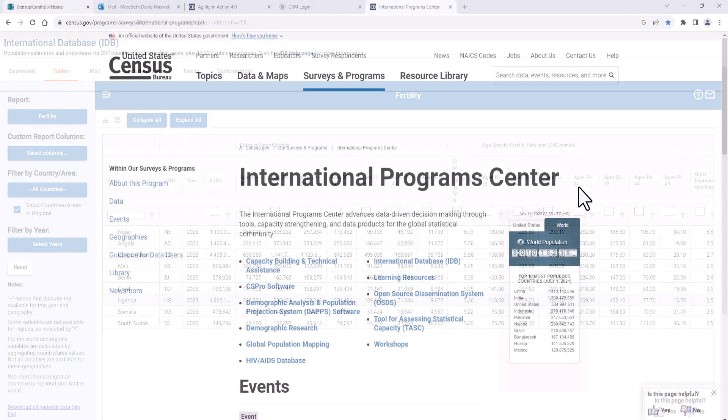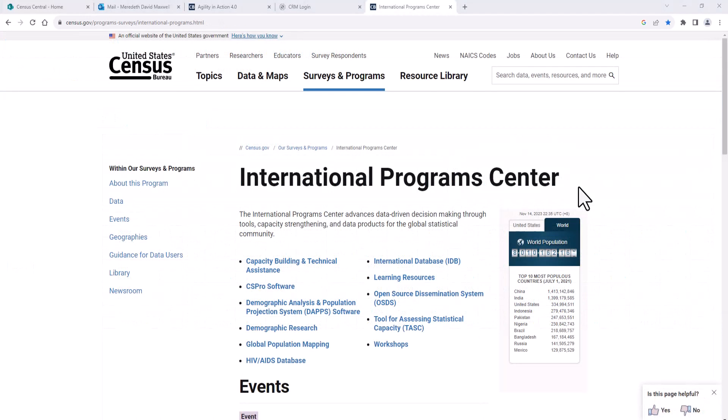The International Database is maintained by the Census Bureau's International Program Center, whose mission is to advance data-driven decision making through tools, capacity strengthening, and data products for the global statistical community. Learn more about their work by visiting census.gov/international-programs.